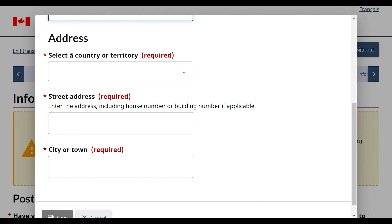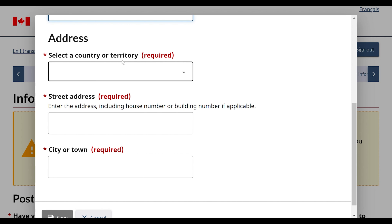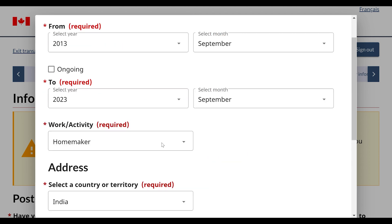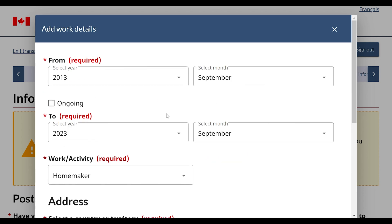Here you have to fill the last 10 years of address history — where you lived. So now you have to fill in your last 10 years address history. After filling all the information, you then click the save button.